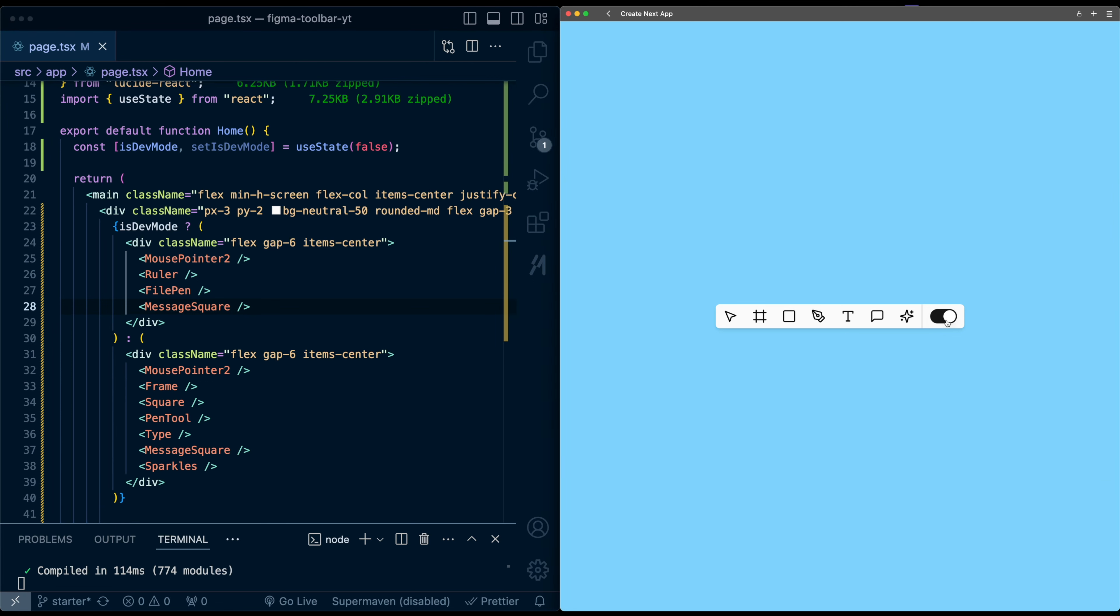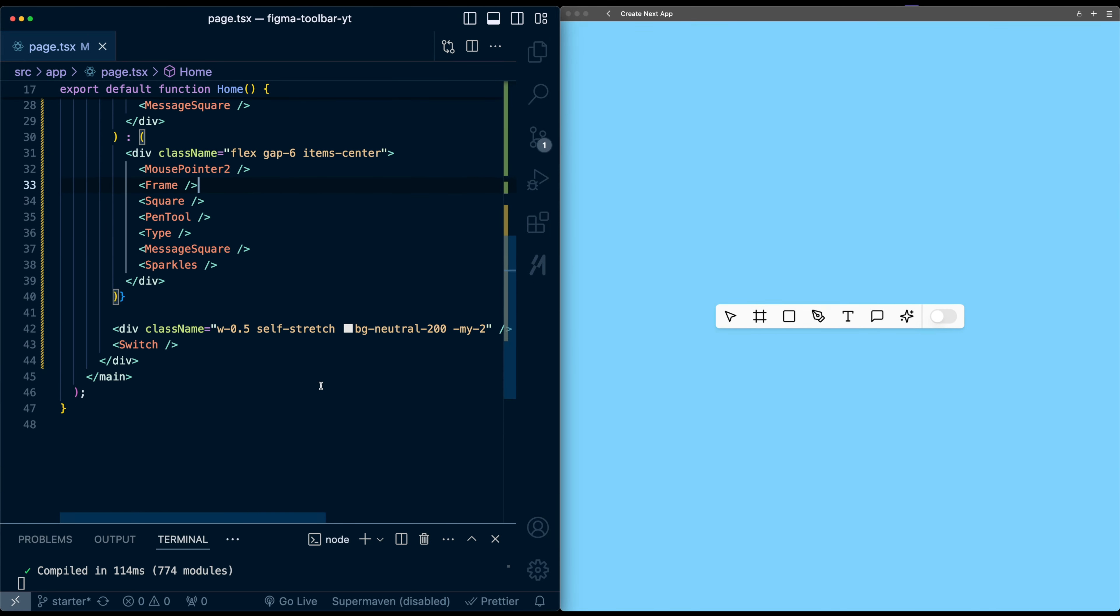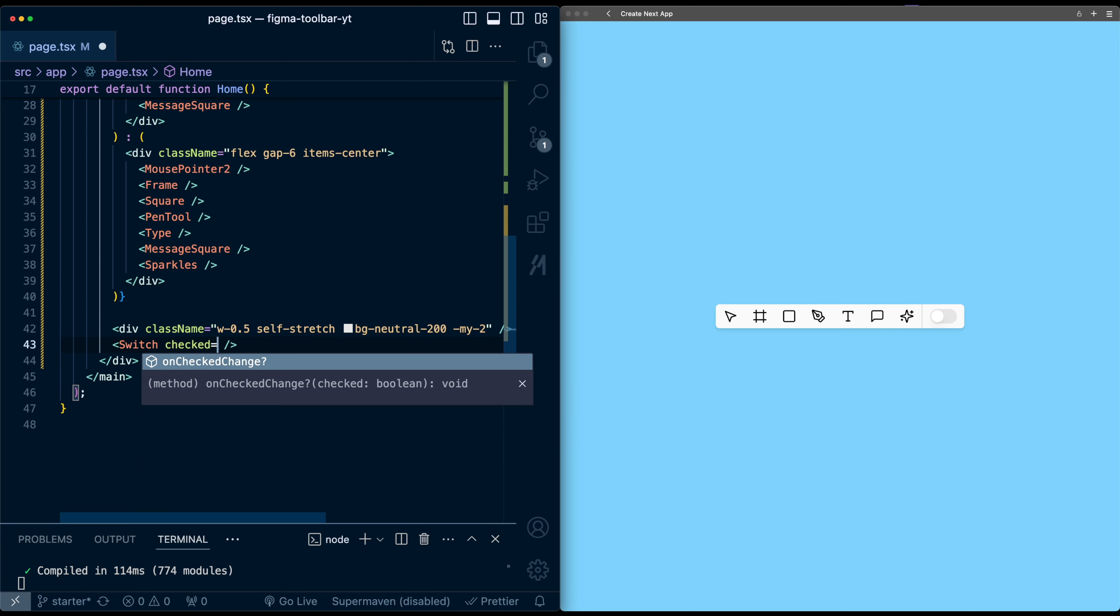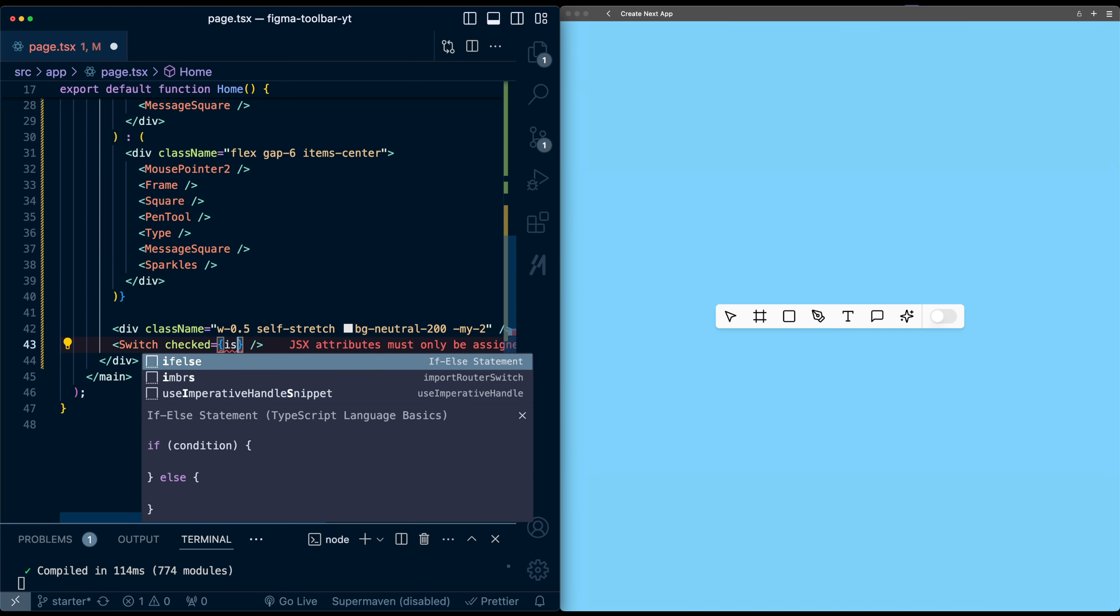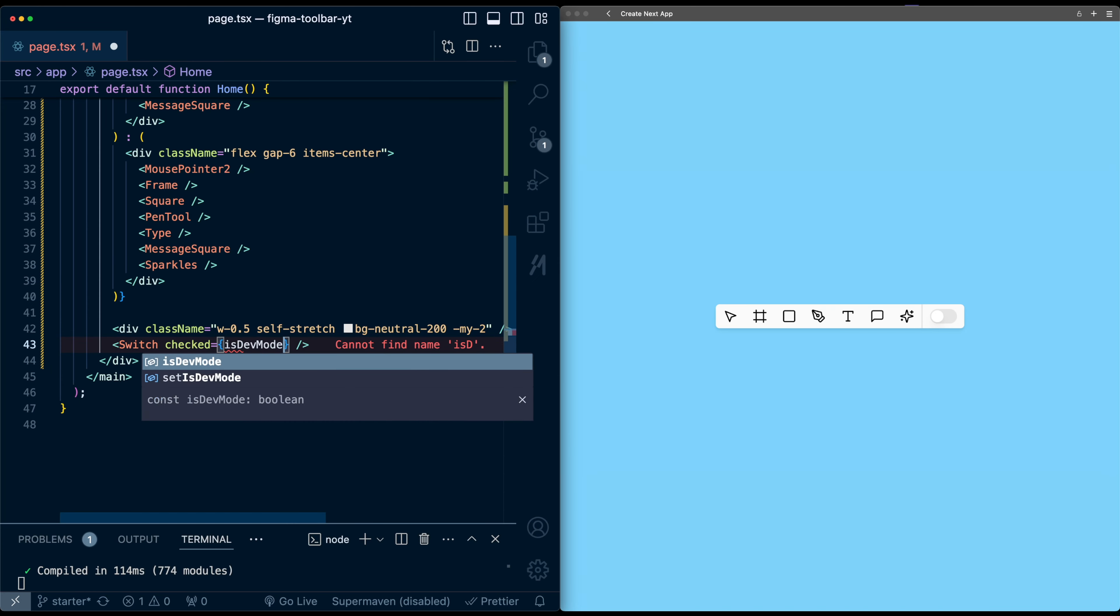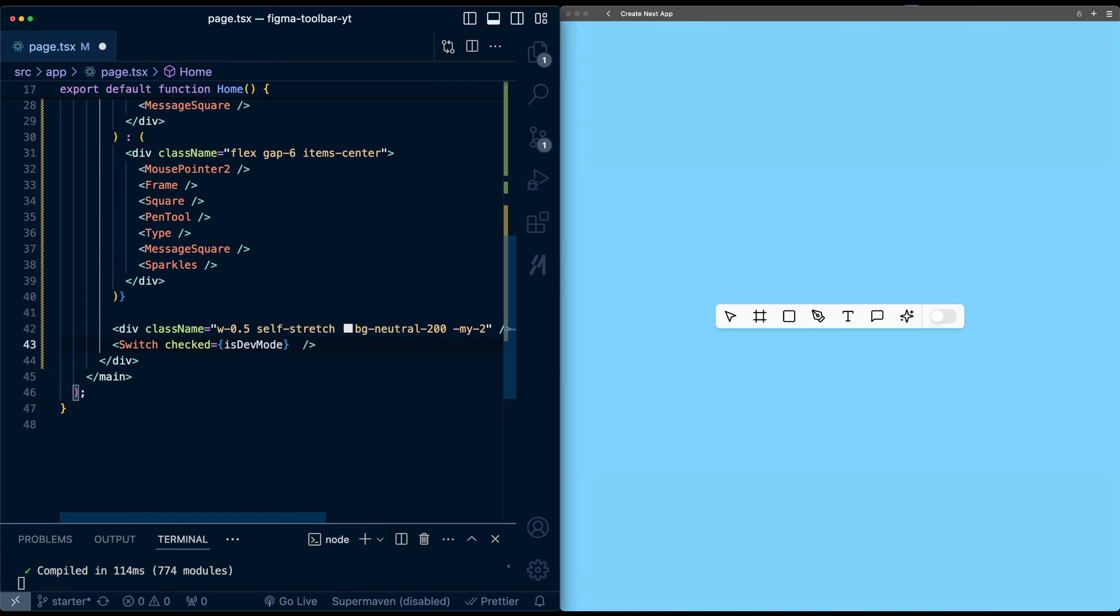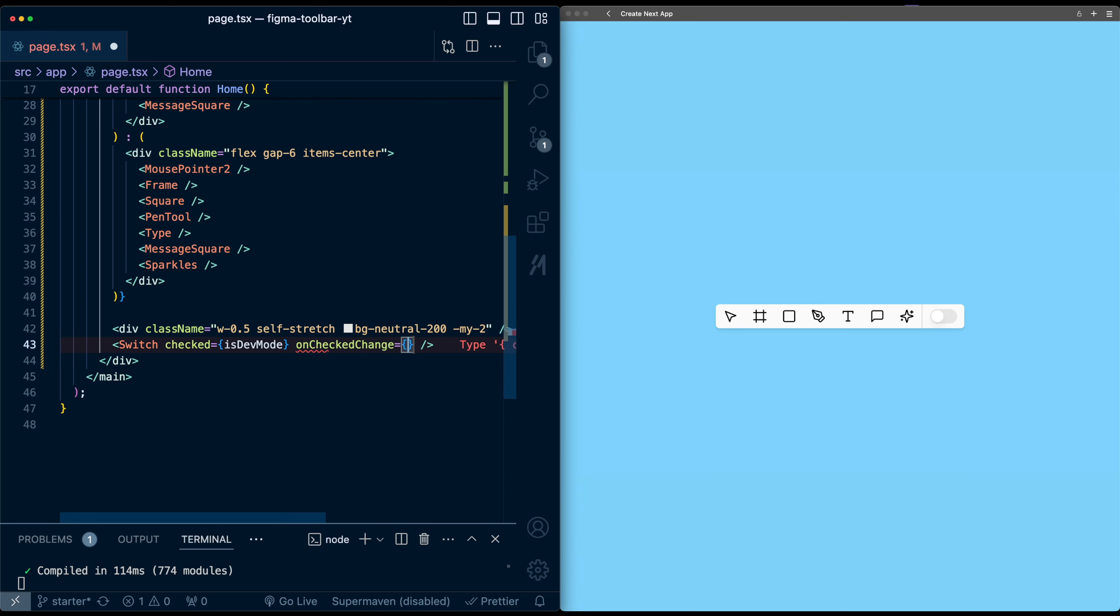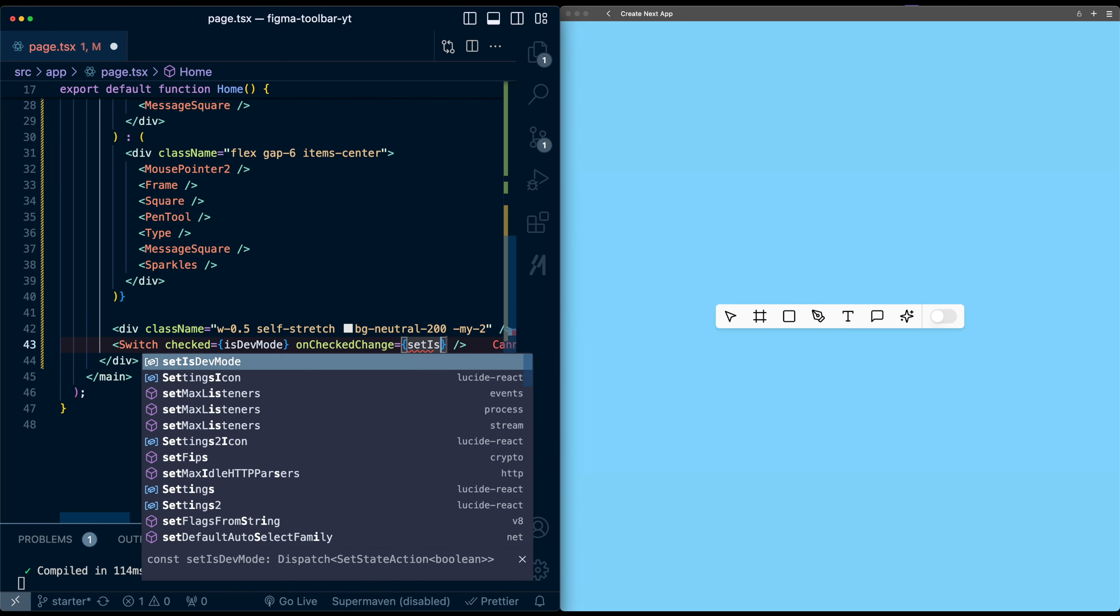We click the switch, it doesn't do anything. That's because we need to connect the switch up to the state variable to toggle it. You just need to go down to the switch component, and it has a couple of properties which we'll use. First is checked - what is the state of the switch? We'll tie this to the is dev mode variable. And we'll also use the on checked change. So when the toggle is selected, I will call set is dev mode.